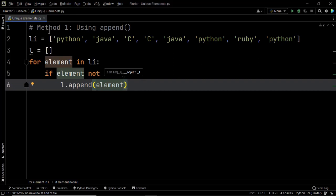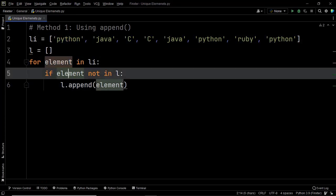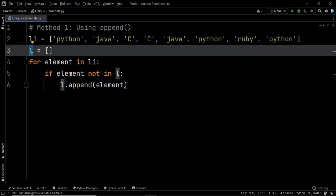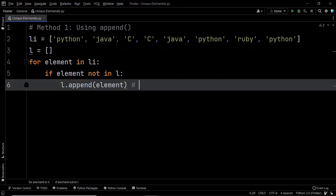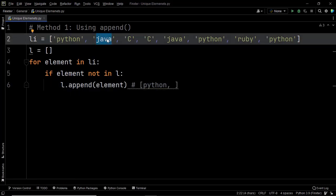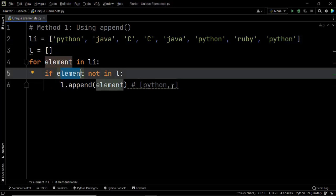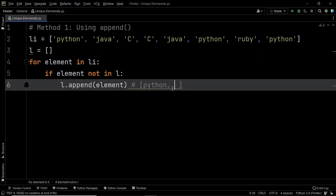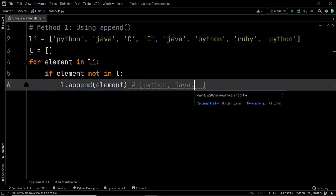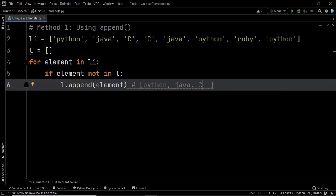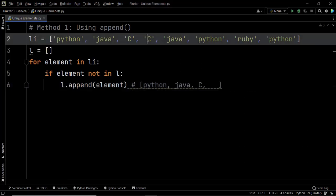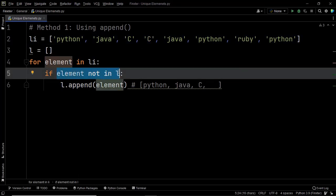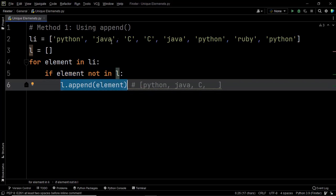Let me explain this with the example. The first element is Python. When the code checks whether Python is present in L, it finds that L is an empty list, so it appends Python. In the second iteration, the element is Java — it is not present in L, so Java gets appended. Next, C is not present in L, so C gets appended. When it moves to the next element, it finds C again — C is already present in L, so the append statement is not executed and we move to the next iteration.